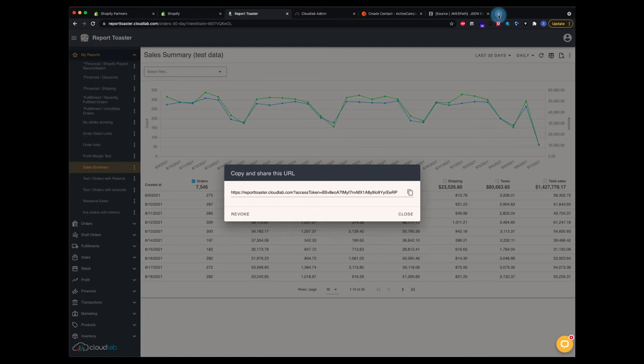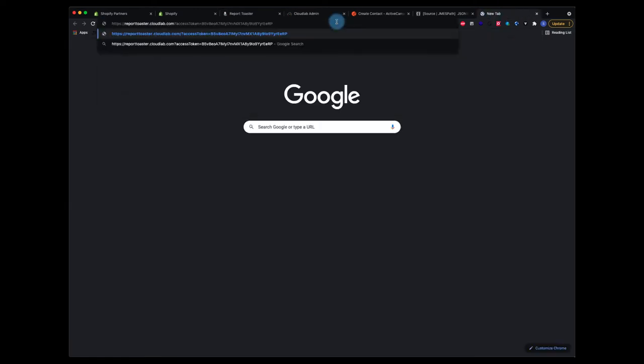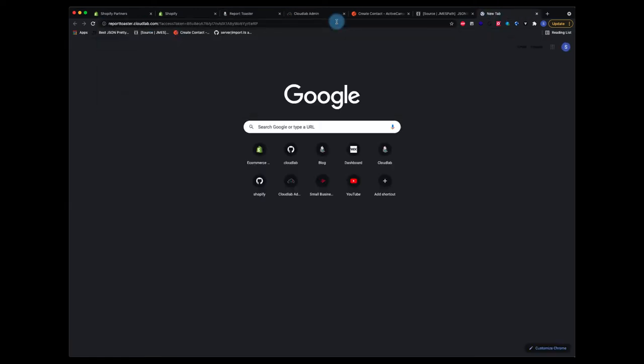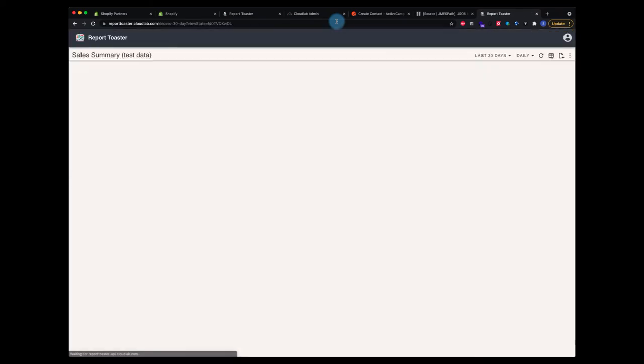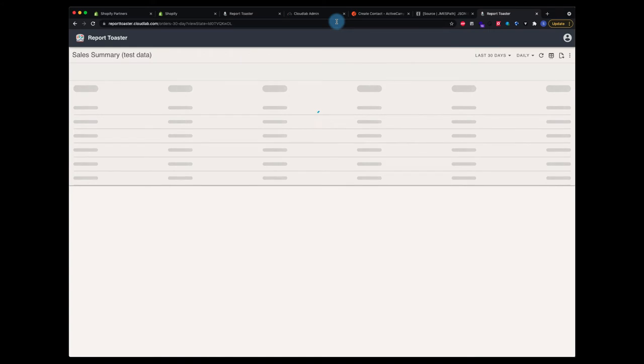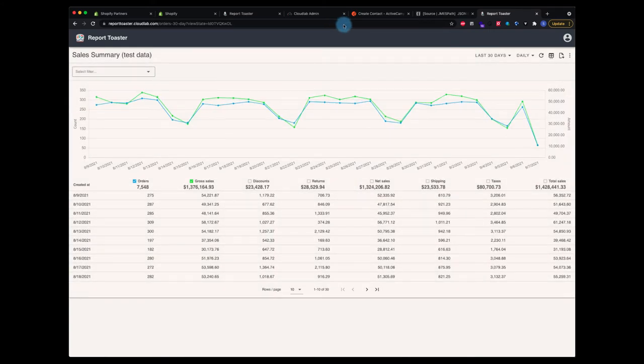We're going to take that link that we copied, and I'm going to paste it into the browser here. As you'll see, this is now going to be the report that we gave them.